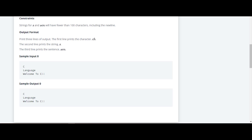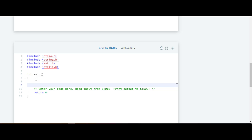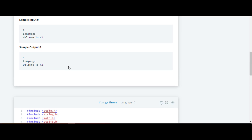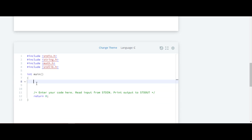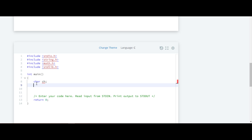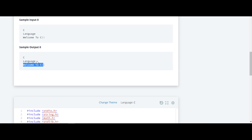So we will move ahead to code. They have included header files and inside the main block we have to write the code. First we will declare variables. We will require one variable for the character, a string variable for 'language', and also for 'welcome to C'. All three are character type. For the string we will name it 'str' with a length of 50, and for the sentence we will write 'sen' with a larger length since the sentence is longer.